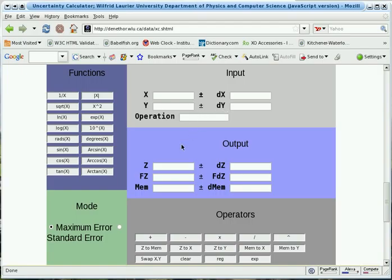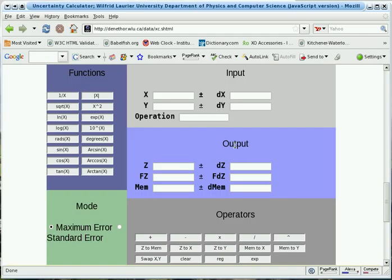The operation field will be filled in by the calculator if you choose an operation to perform on the inputs. The result of any calculation is shown as Z with an uncertainty DZ for delta Z.